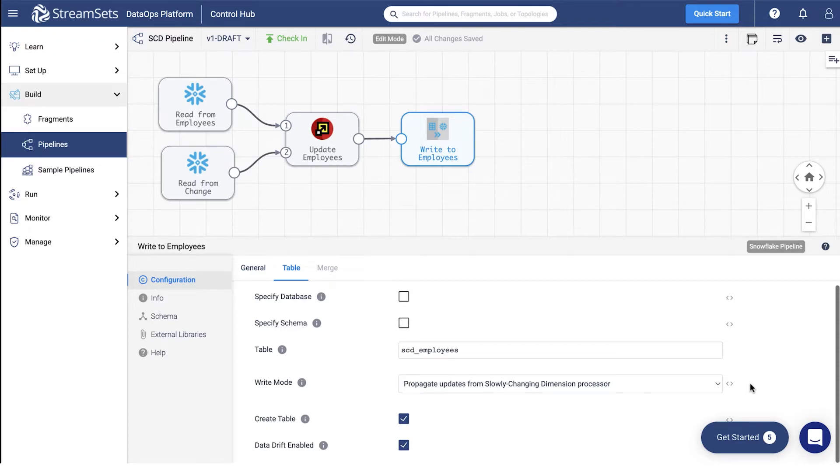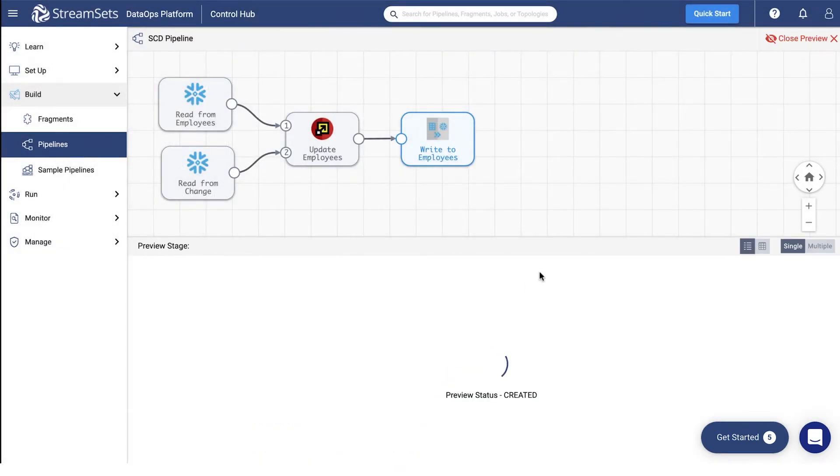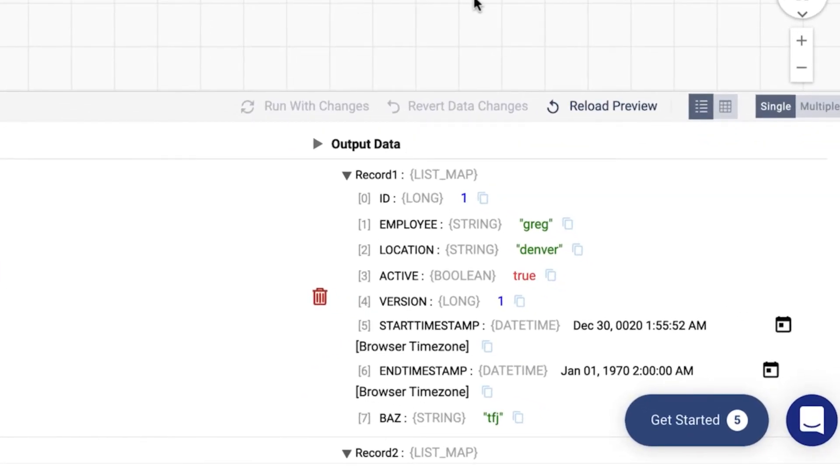Now we are ready to preview our pipeline to verify it runs correctly. Click the eye symbol at the top of the screen and run a preview. You may check the preliminary output below the canvas.